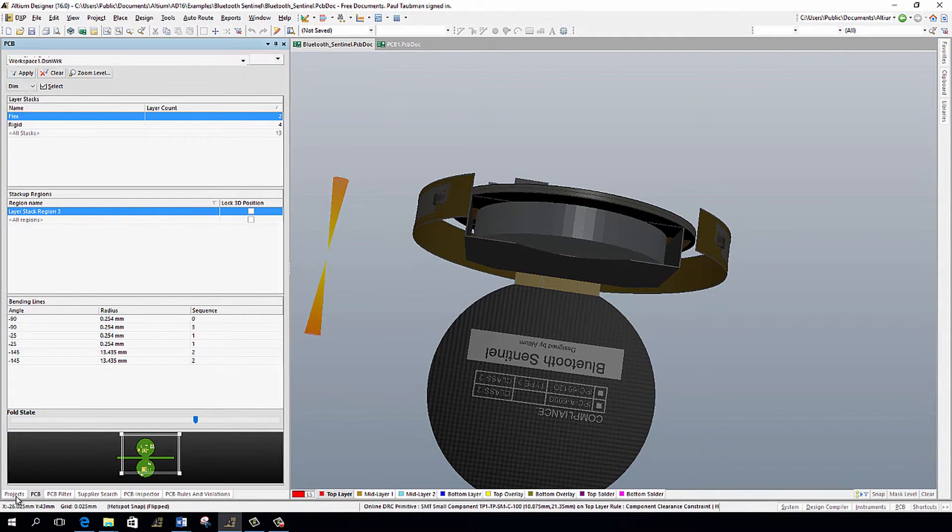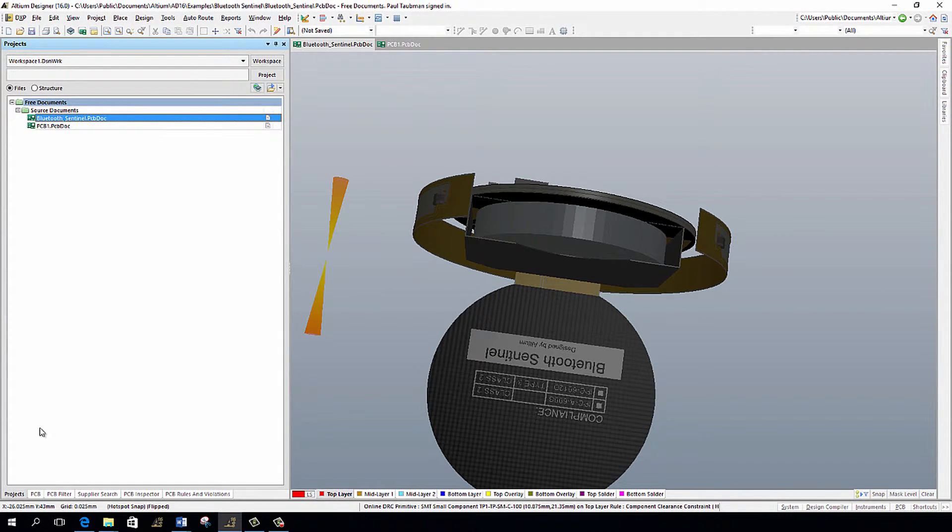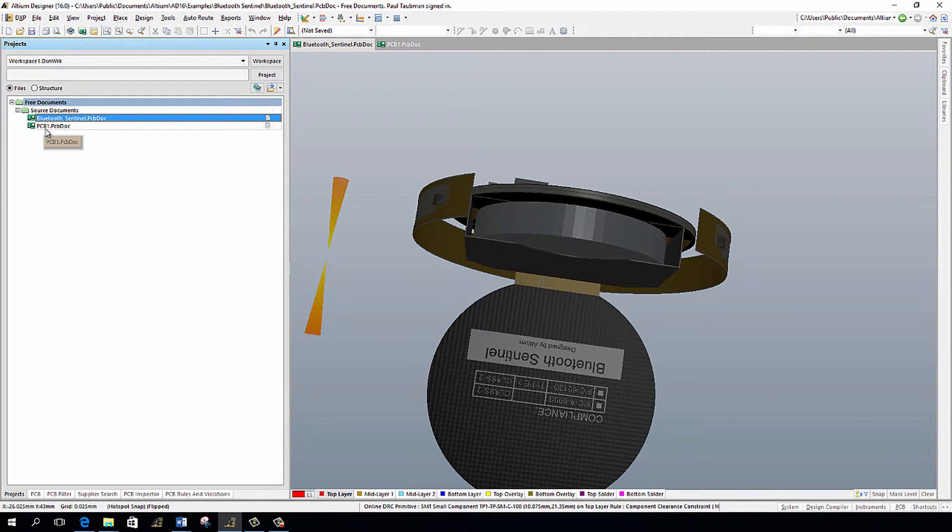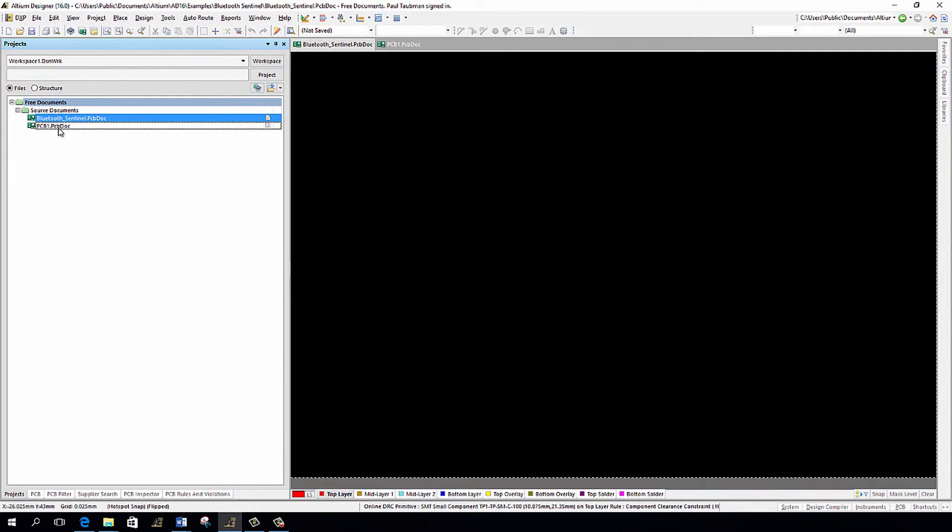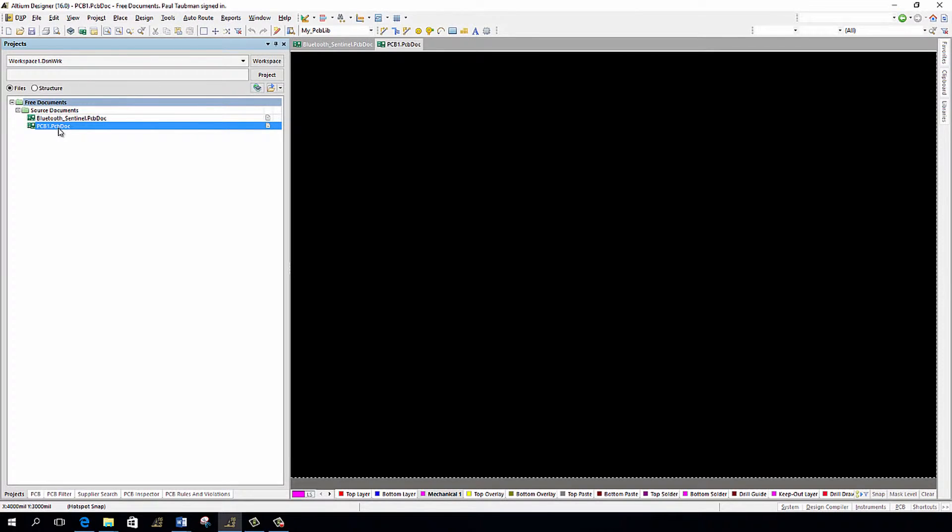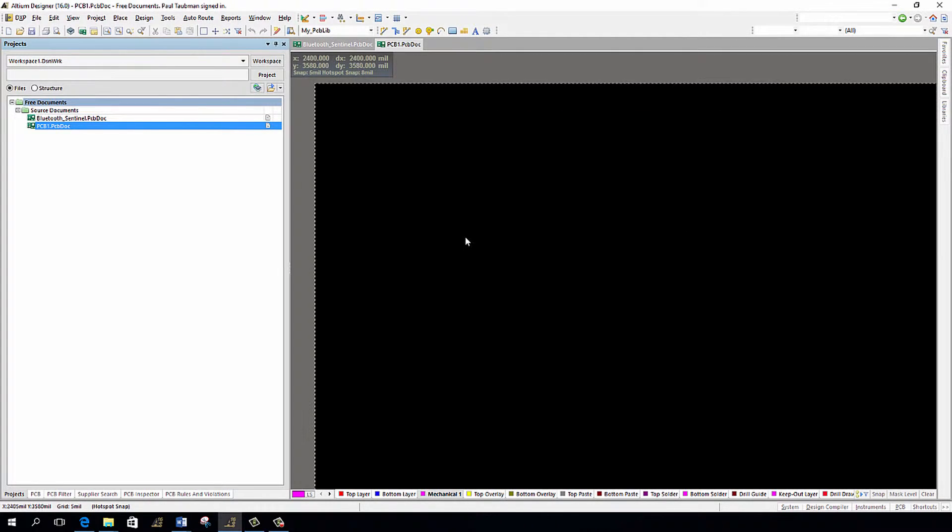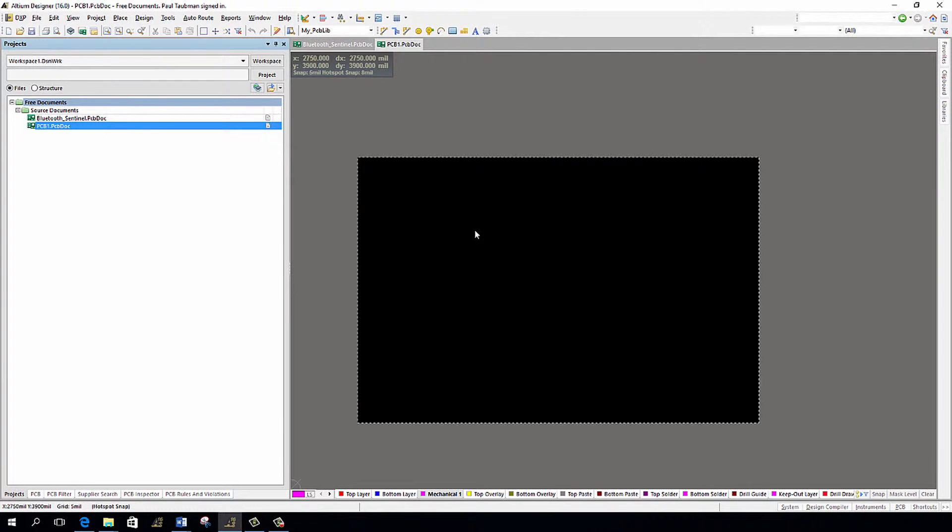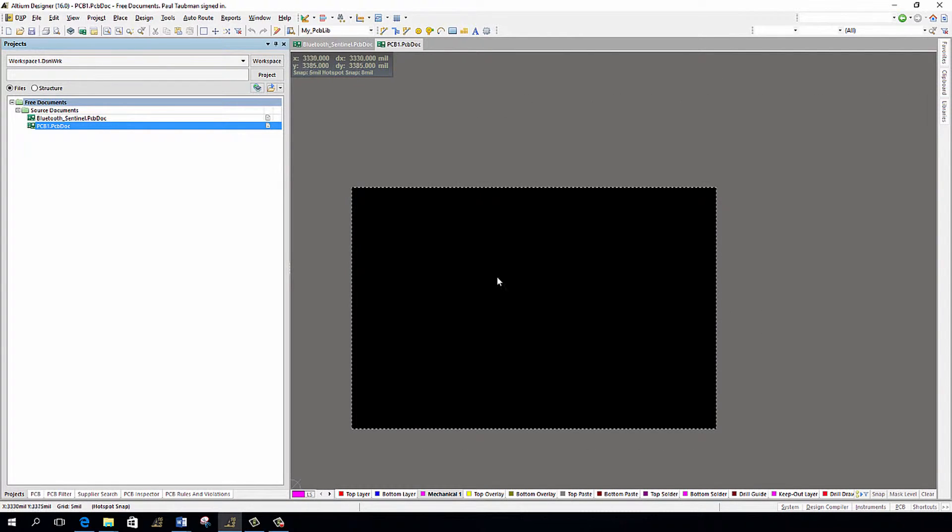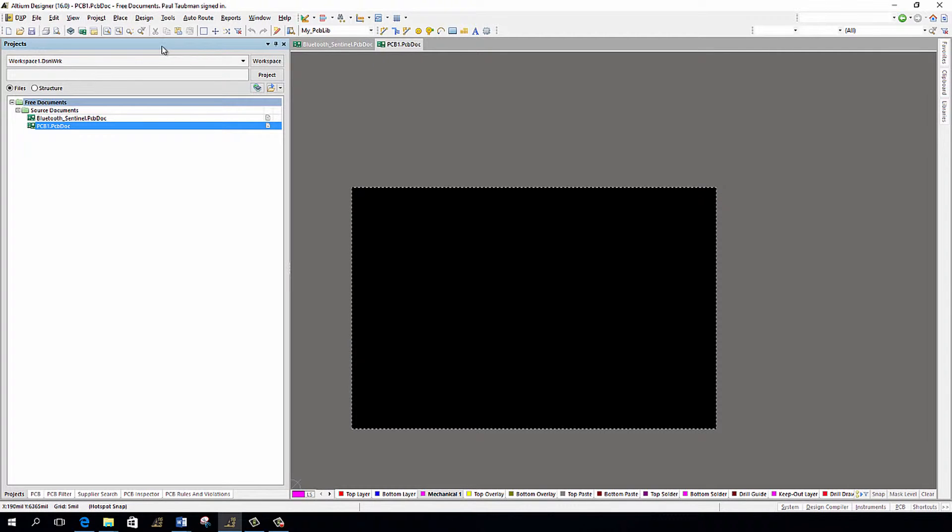Now to show proof that it was created as a step file, I'm going to go back over to my projects panel. I've already created another file called PCB one dot PCB doc. Just basically did a file new and then asked for a PCB. And there we go. There it is right here. And I'll zoom it out just a little bit.